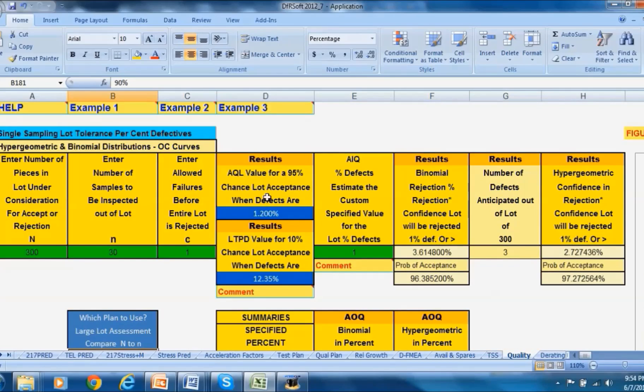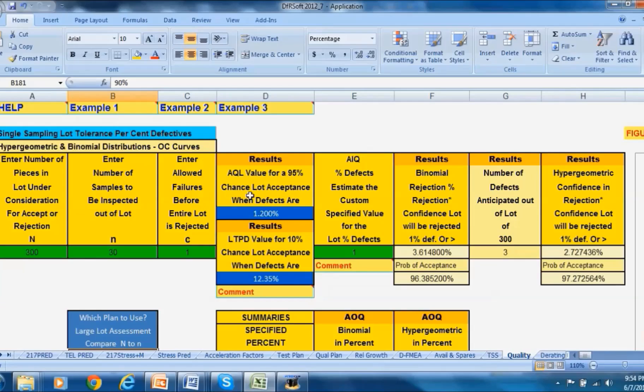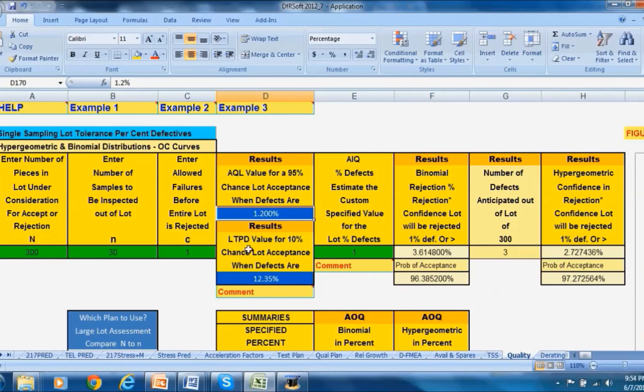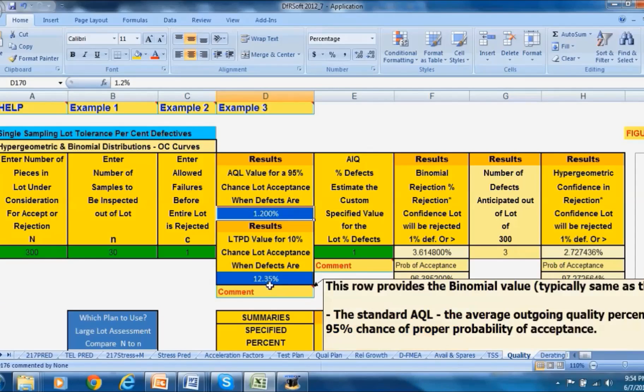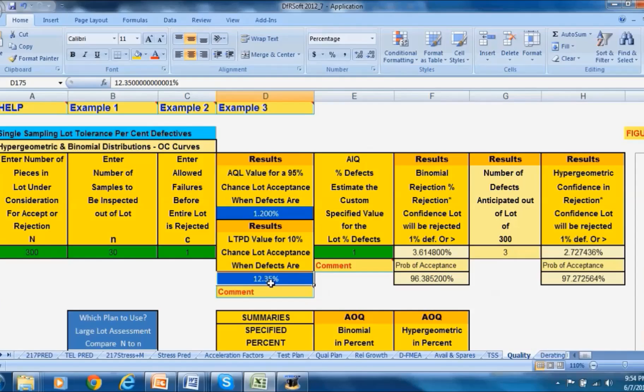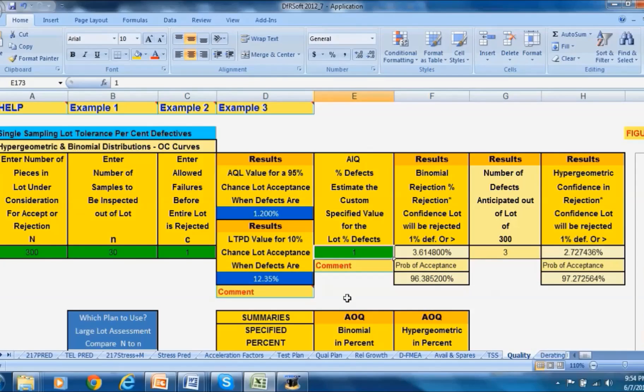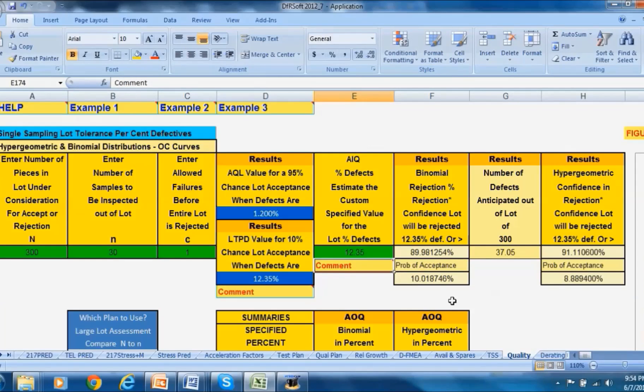DFRsoft does a binomial search and finds the binomial values for the AQL value - for a 95 percent chance of lot acceptance that value is 1.2 percent. The lot tolerance percent defect value found in DFRsoft for the binomial is 12.35. Let's verify one of these numbers. This is the area where you can put in any lot percent defects and see what your results are for your binomial. We'll put in 12.35 because we know that should be around 10 percent probability of acceptance. That's the LTPD value and there you have it - it's dead on for the binomial.